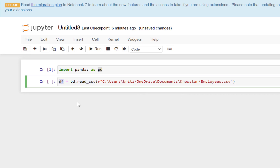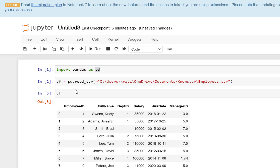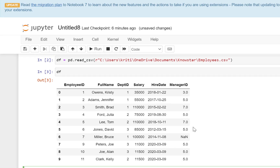This is the name of the data frame that we have defined. So once we have this query, we can just execute it. And if you just reference the data frame that we just created and do a Shift + Enter, you're going to get a view of the data.